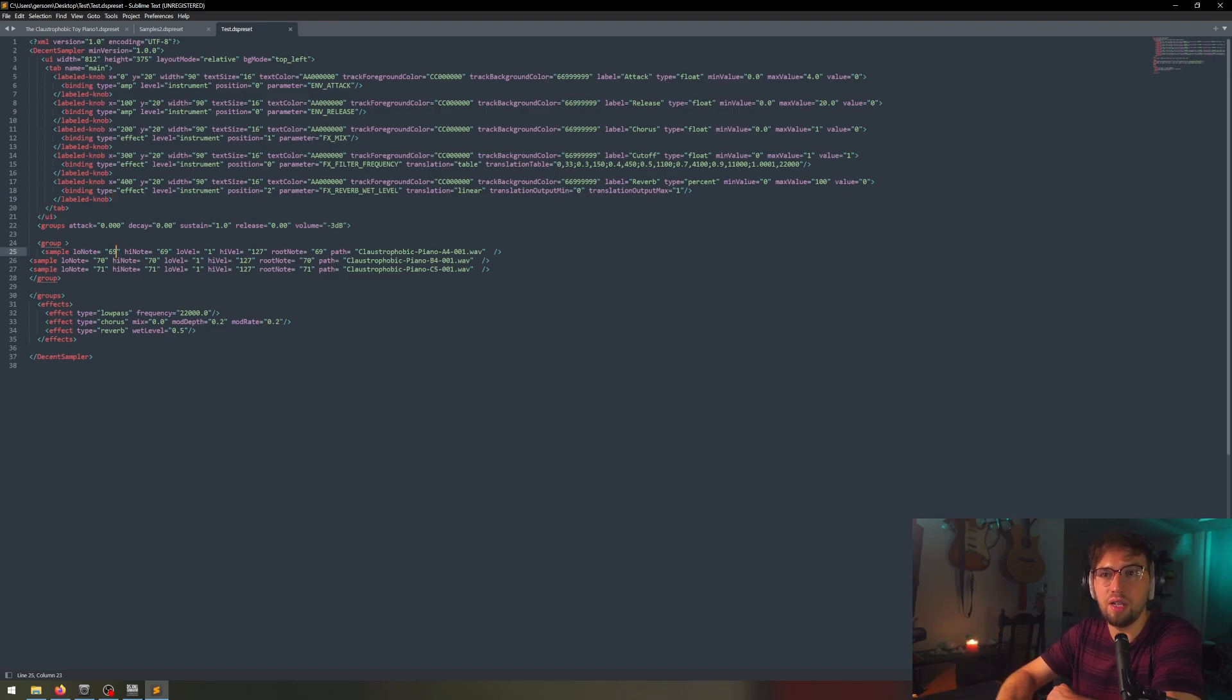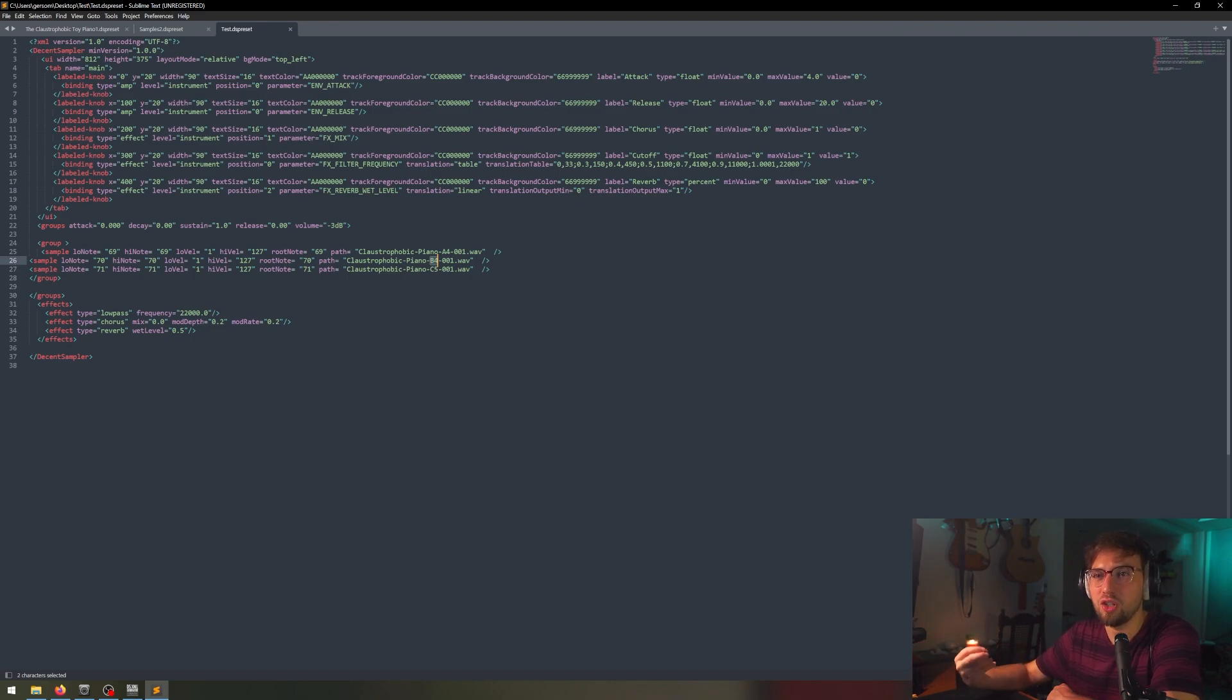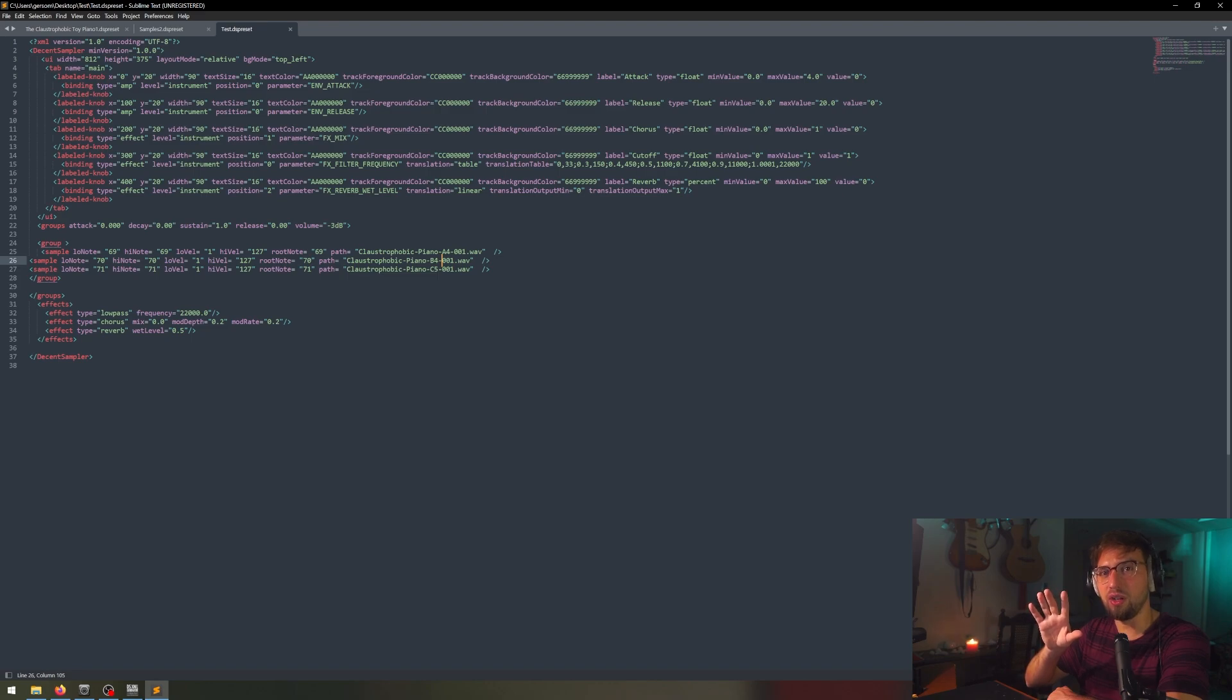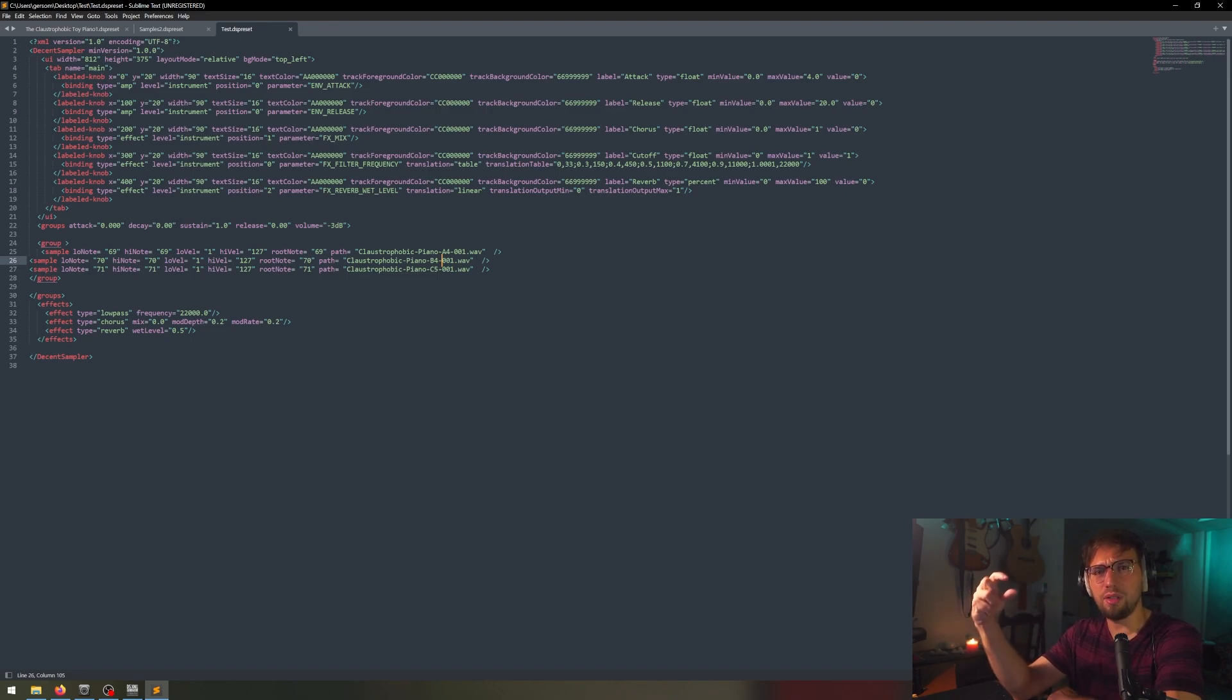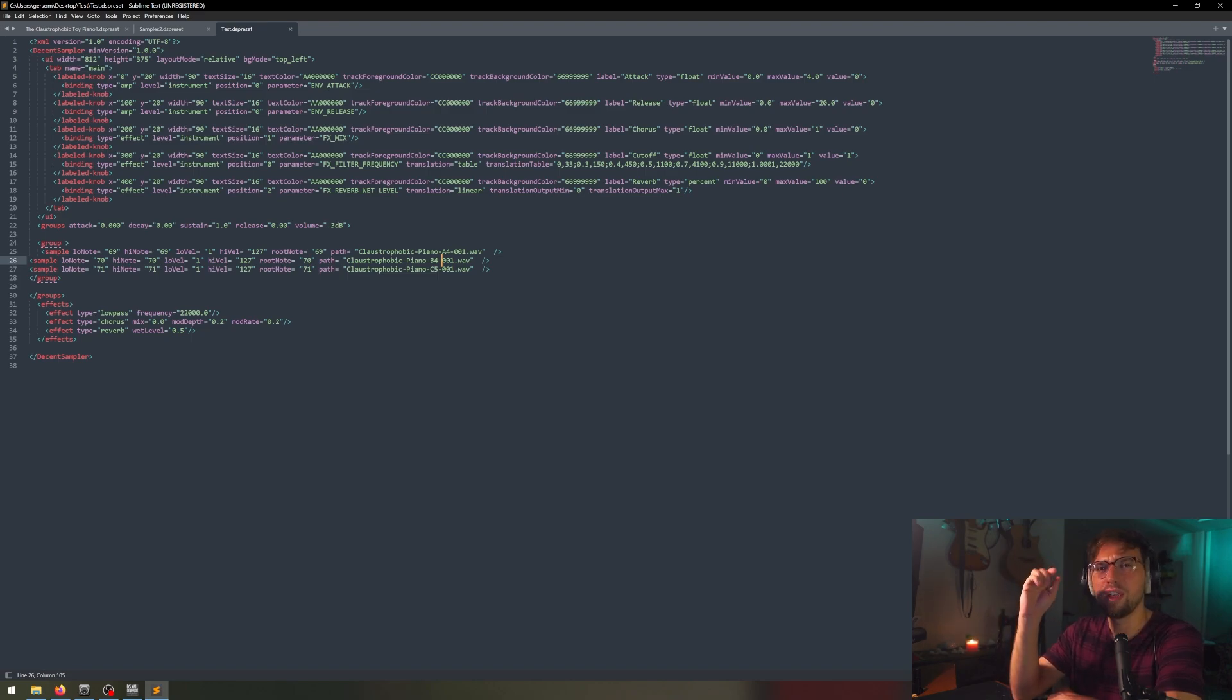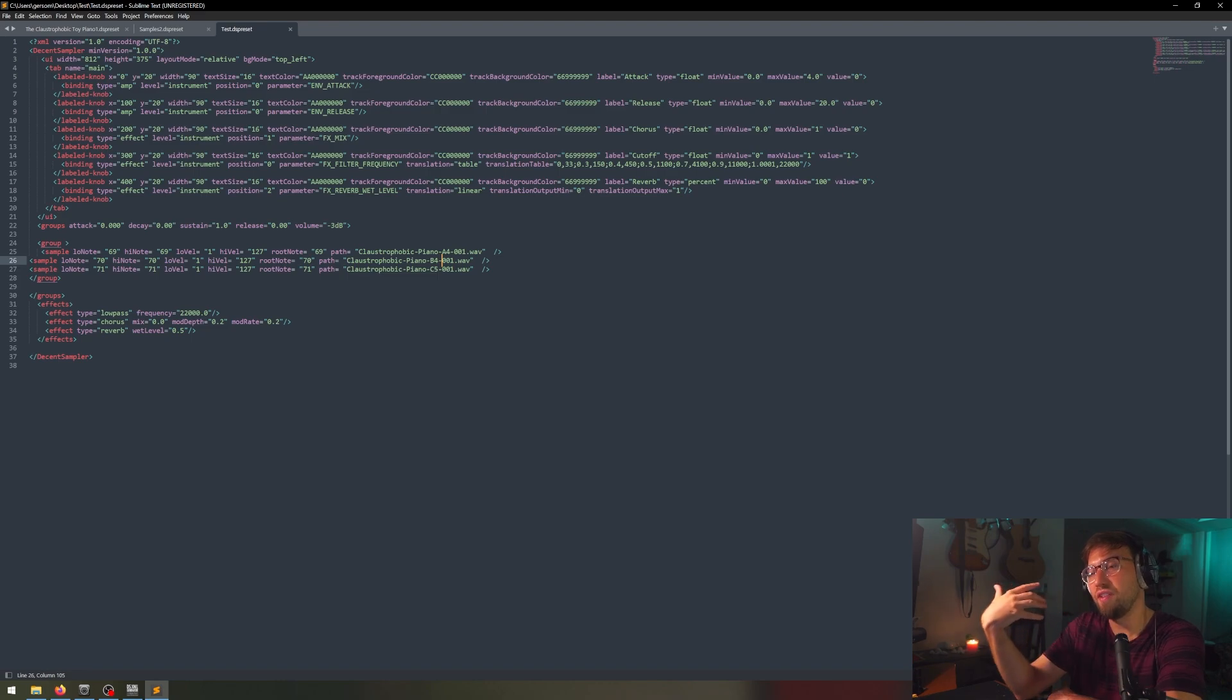It's also figured out the notation starting with A4, which is 69. But it did get a little messed up here. It doesn't identify the correct note based off the file name. So that is something I'll have to change by hand. So in most samples, you would go A4, then you'd go A sharp 4, then you'd go B4, and then C, and you keep moving up the scale that way.